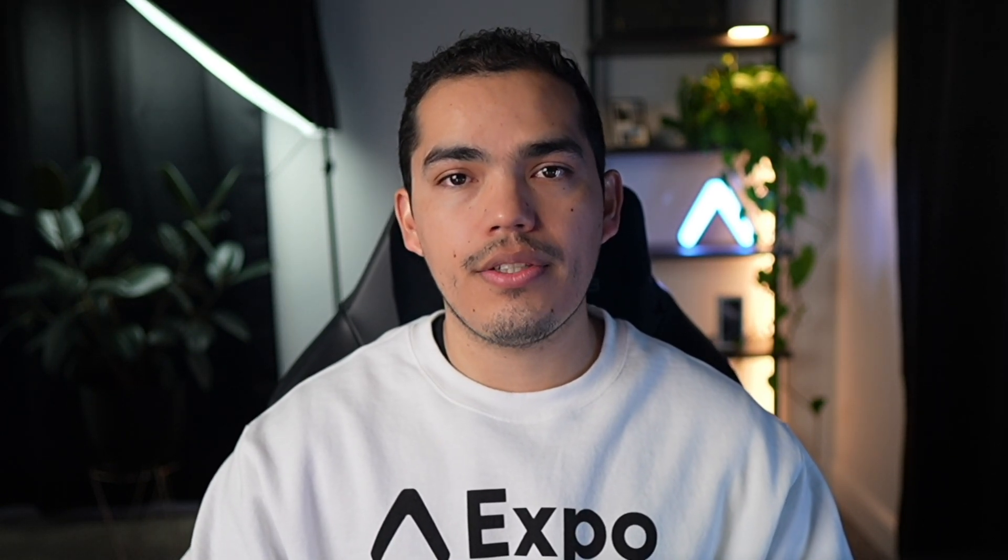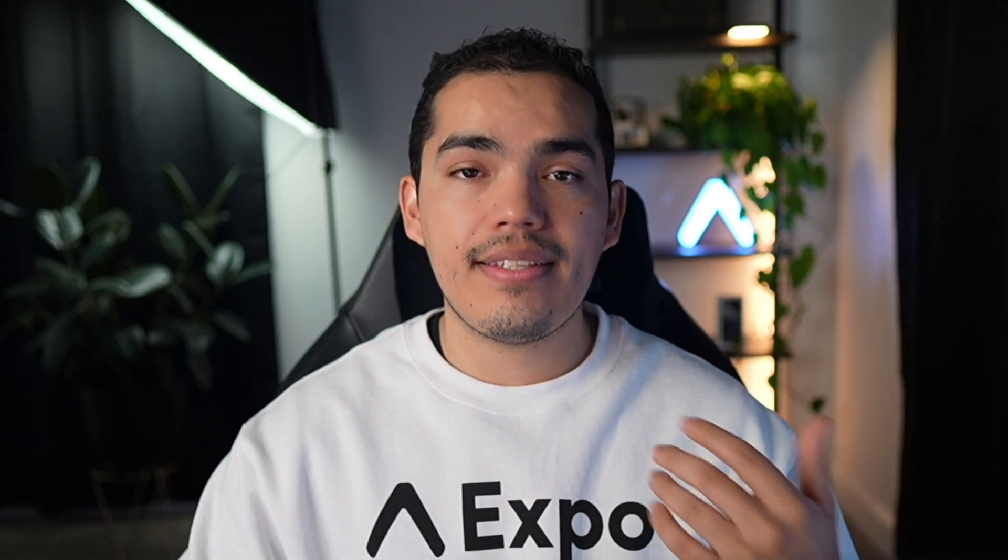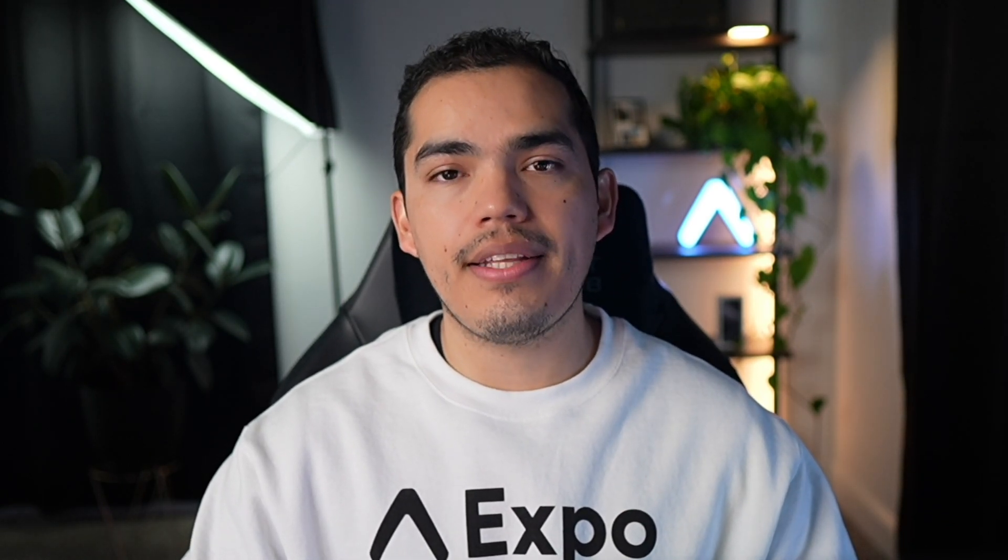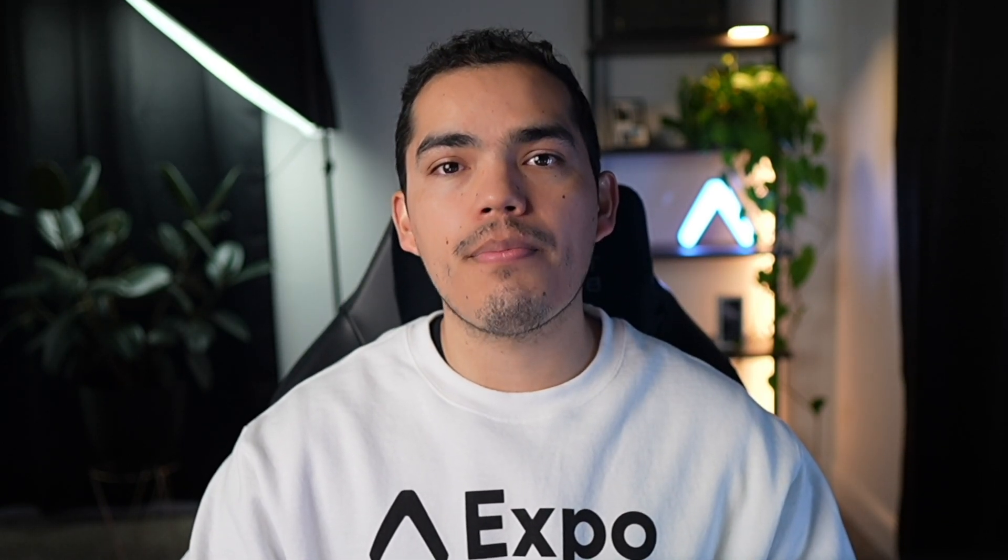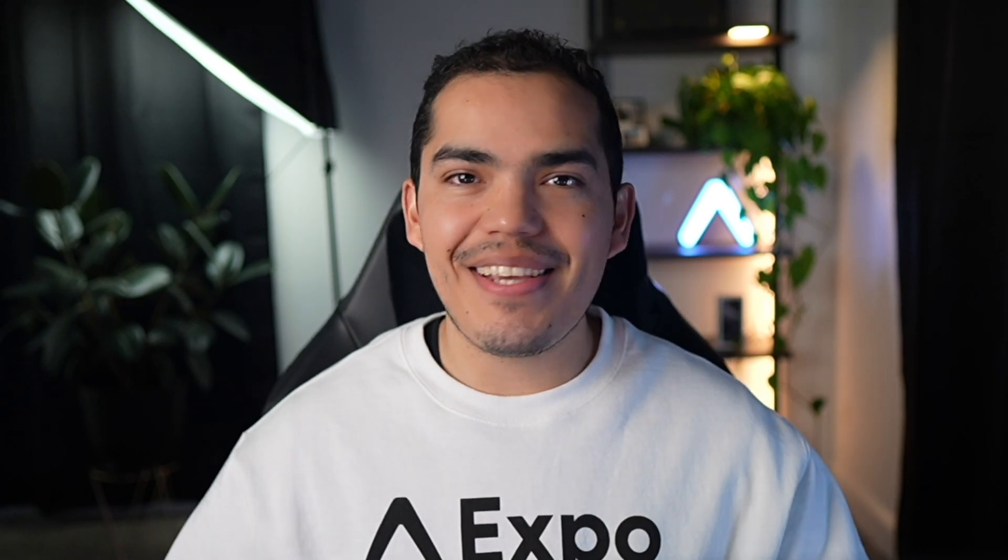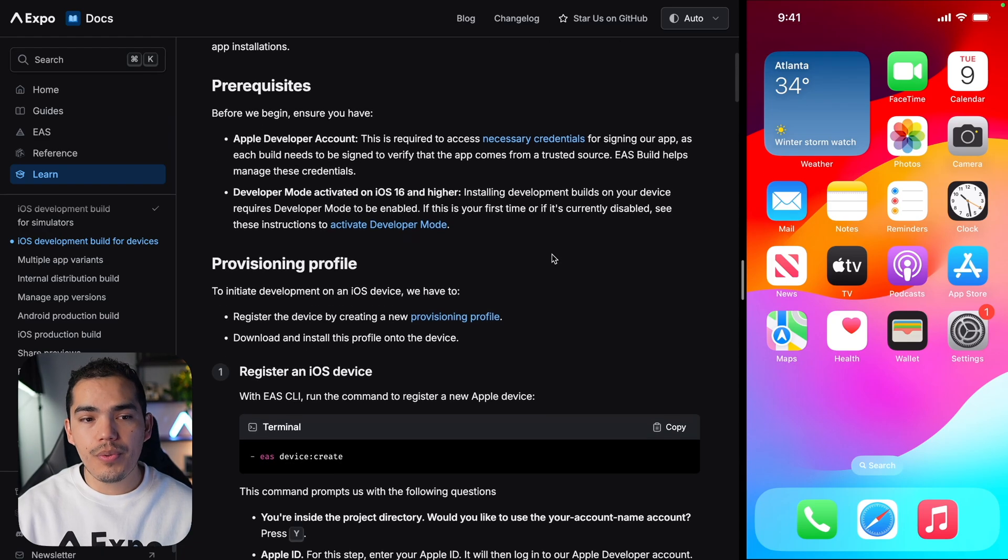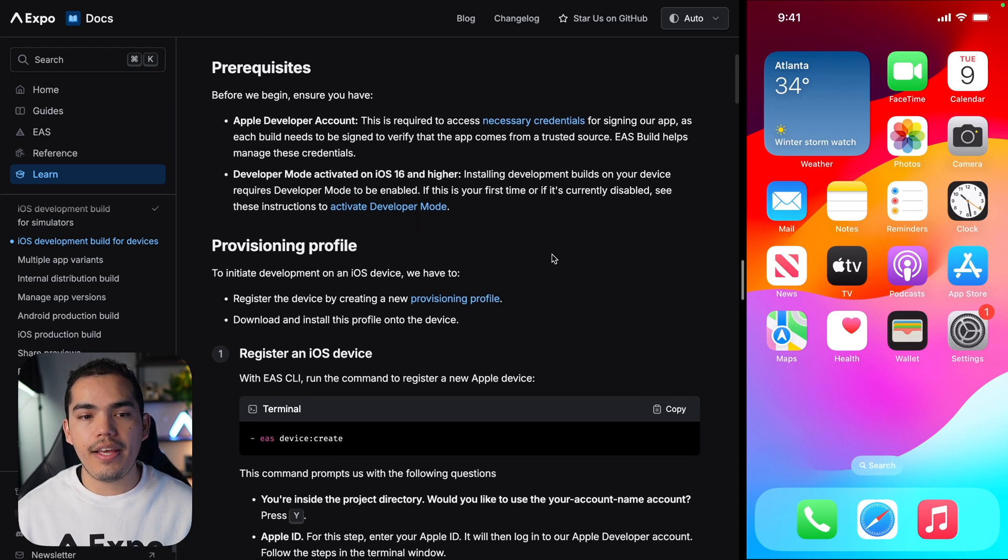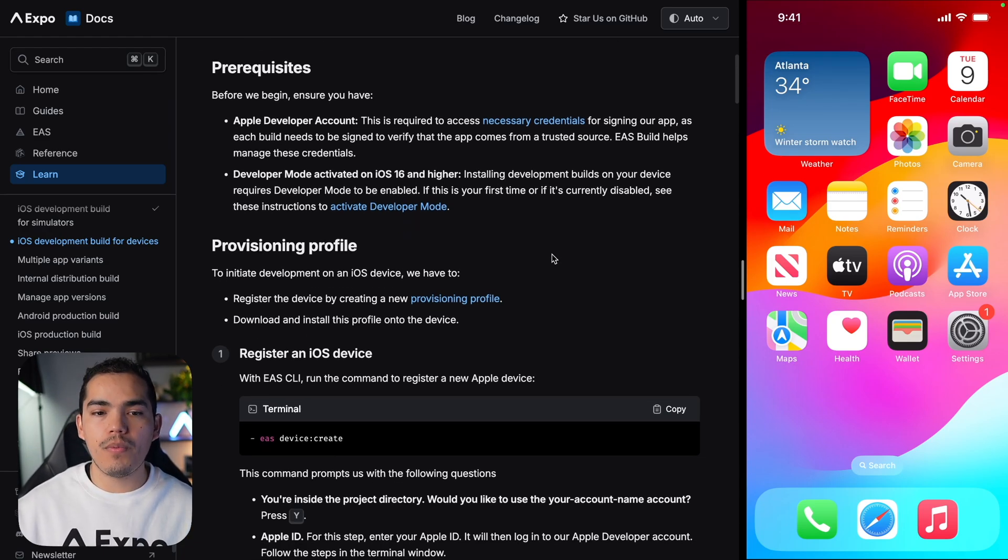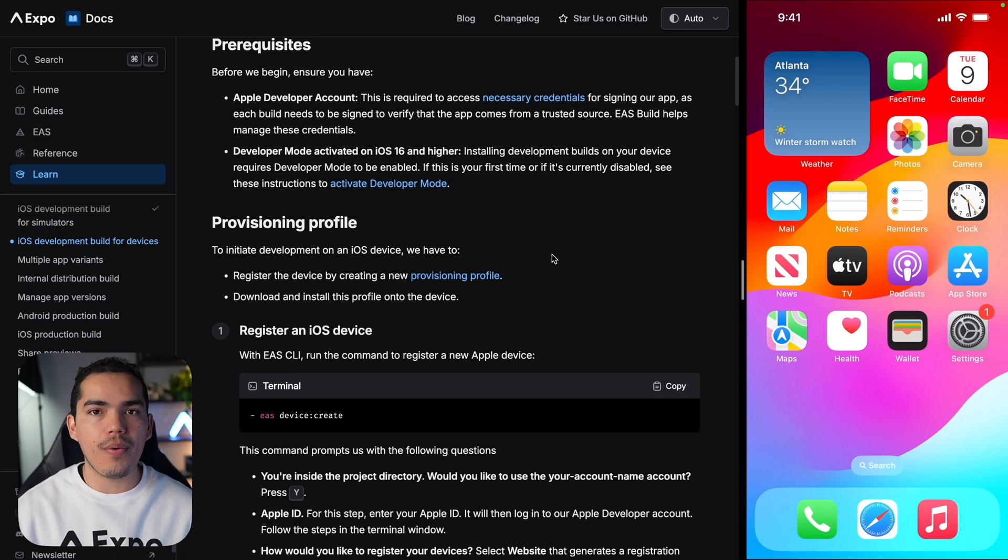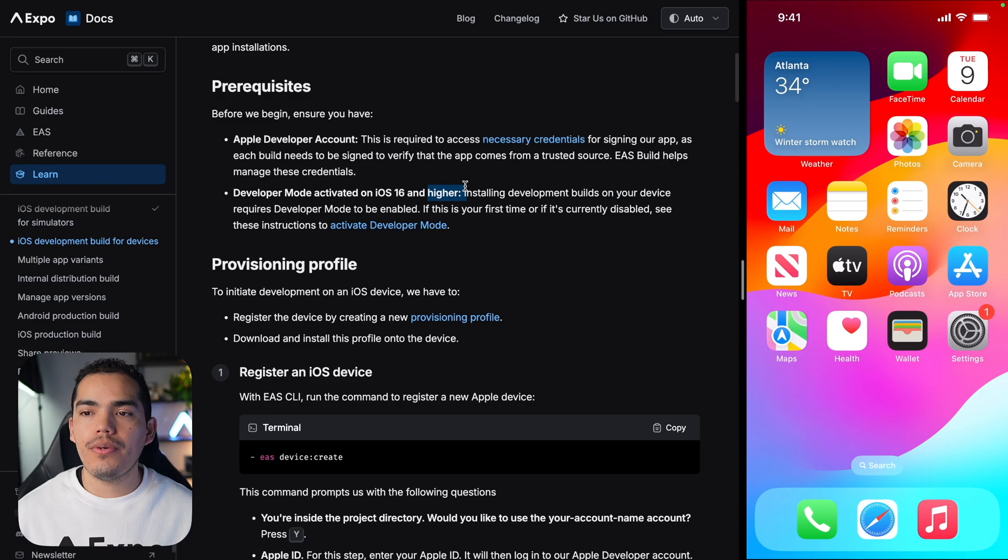To be able to run applications on an iOS physical device, you're going to need an Apple developer account. This is required to access necessary credentials for signing your application, as each build needs to be signed to verify that the app comes from a trusted source. Don't worry, because EAS Build manages these credentials for us, so we don't have to worry about that. The other prerequisite is having developer mode activated on your iOS device.